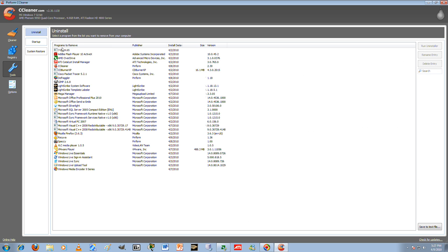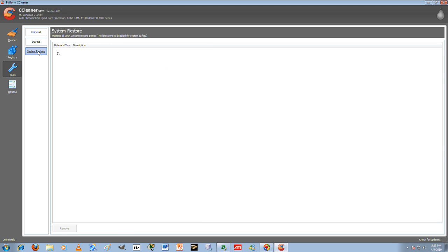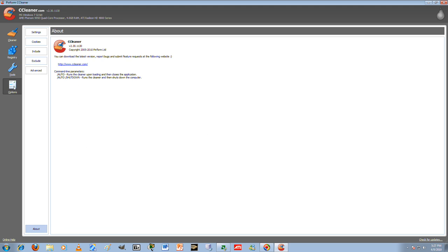You can uninstall programs, which will actually speed up your computer a lot as well. Your startup, which I'll go into on MSConfig. Set up restore points.